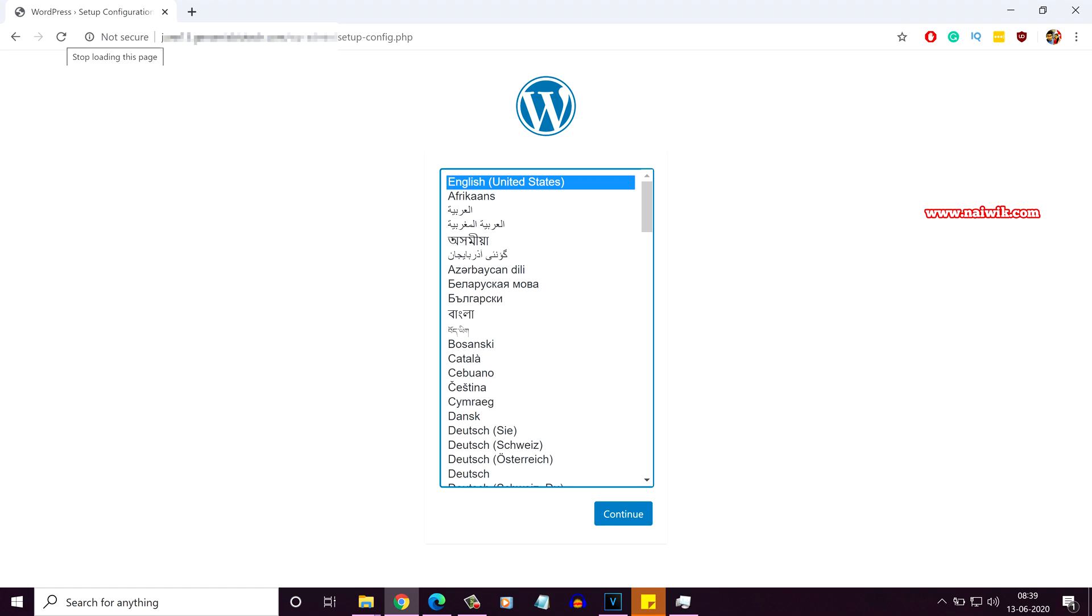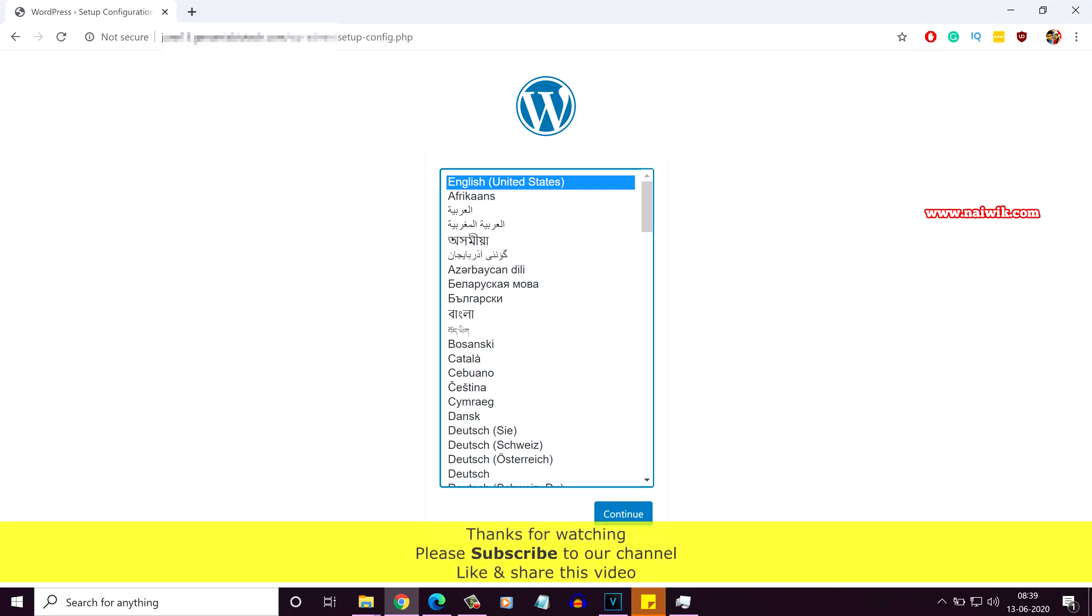Sometimes, parse error issues arise if you have installed any plugin. To fix that also, you can follow the same procedure. Just update the PHP version. Your issue will be fixed.